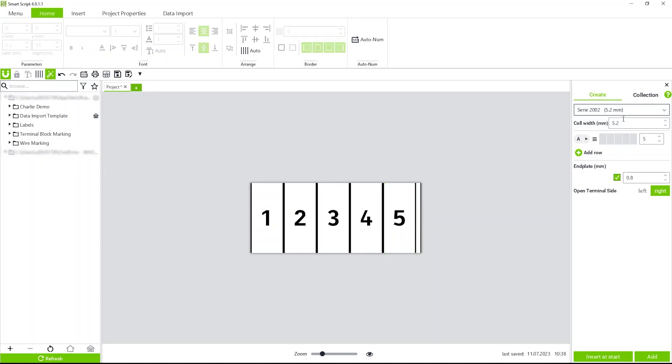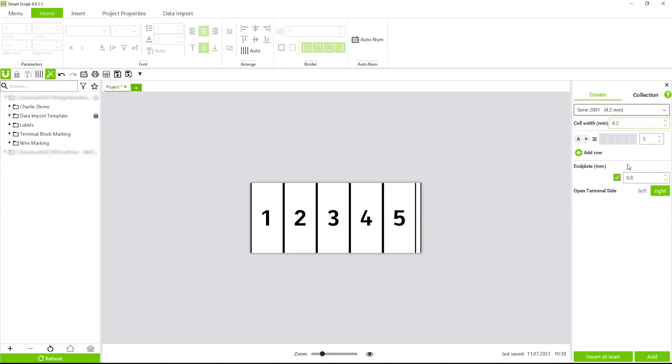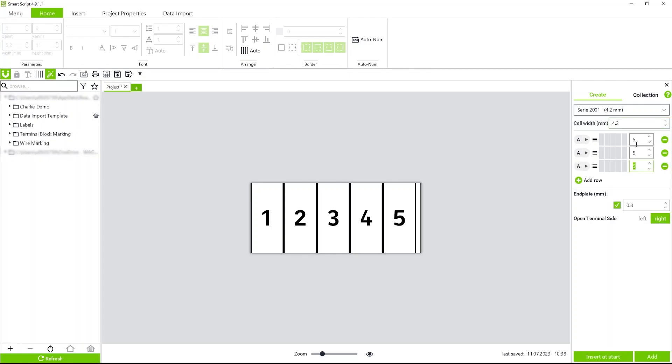Next, you can come back here. Let's say you wanted to use the multi-line marking. You can just go with the 2001 series. We're going to add a couple rows. Now hit add.